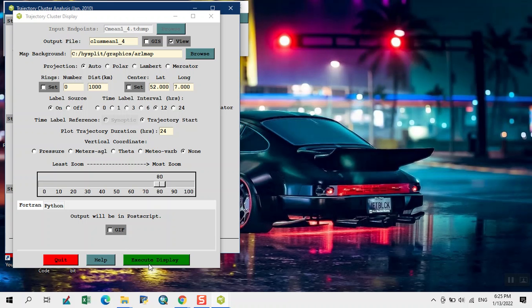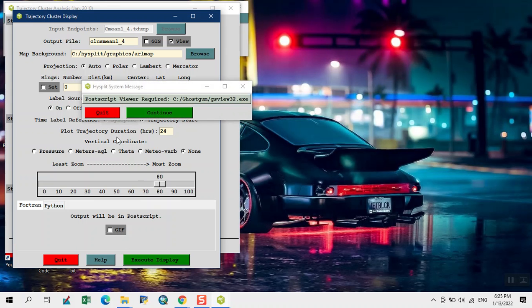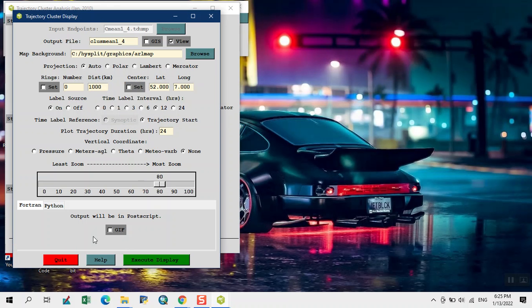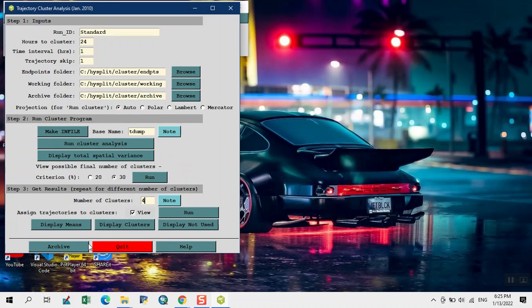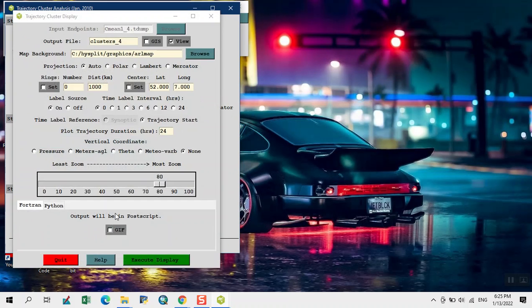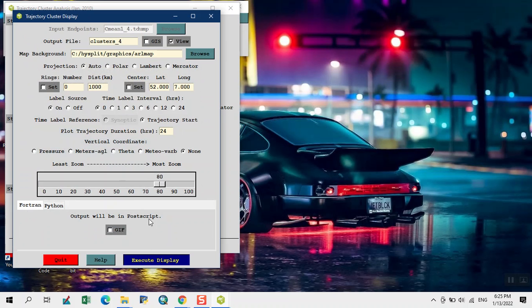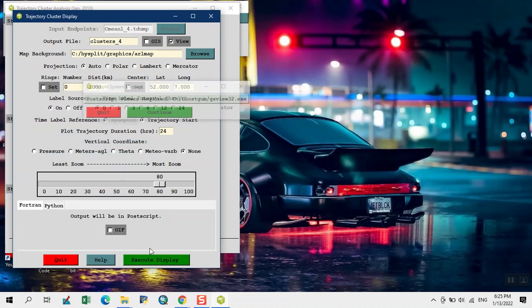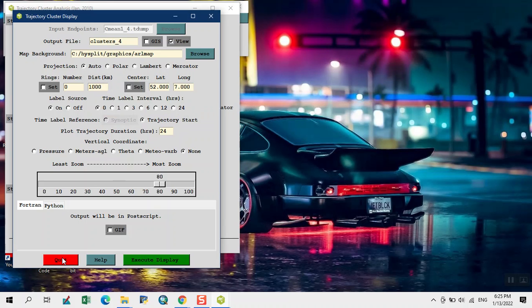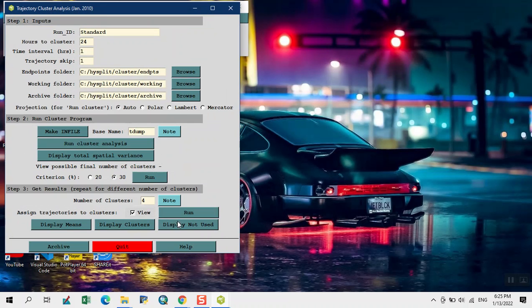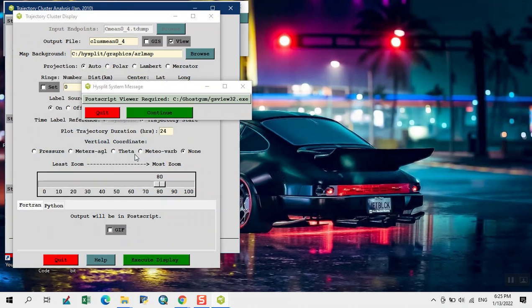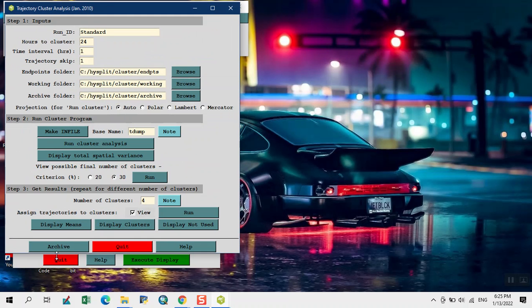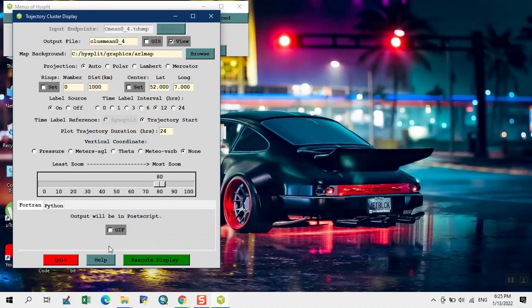This file is created, continue, quit. Display clusters, execute, continue. Display not used, continue. Now we quit.